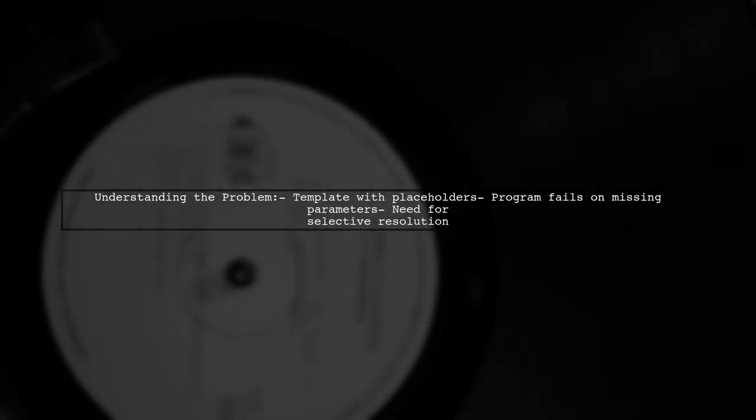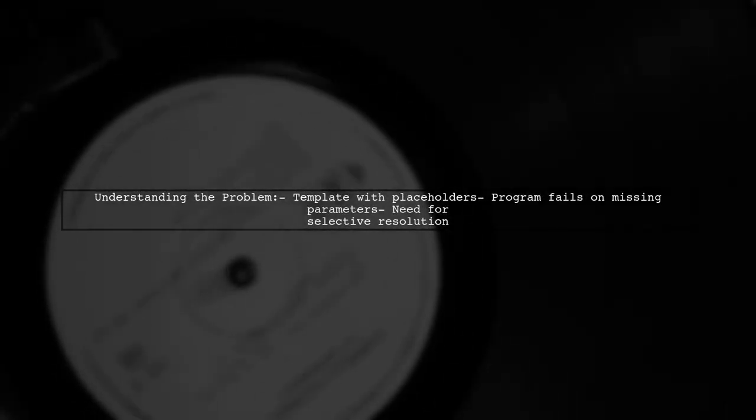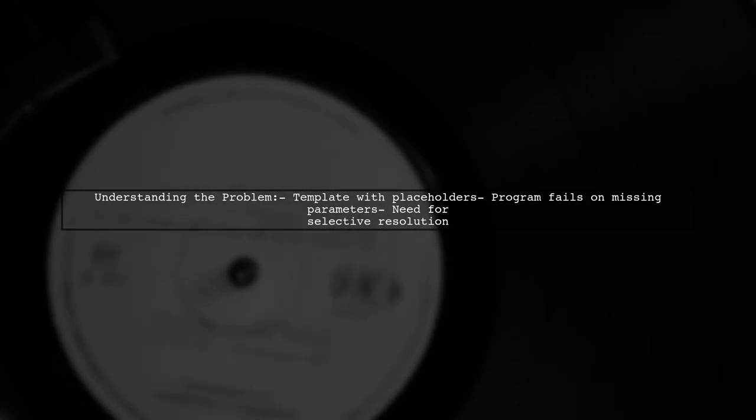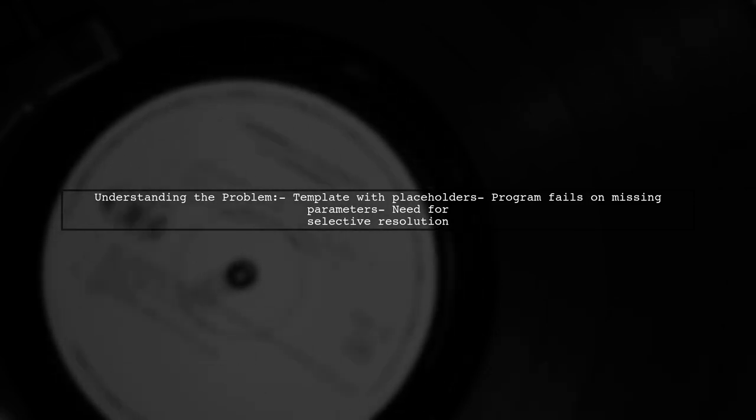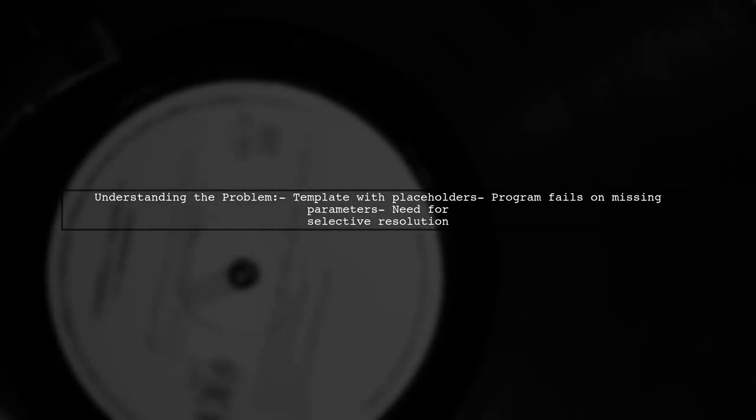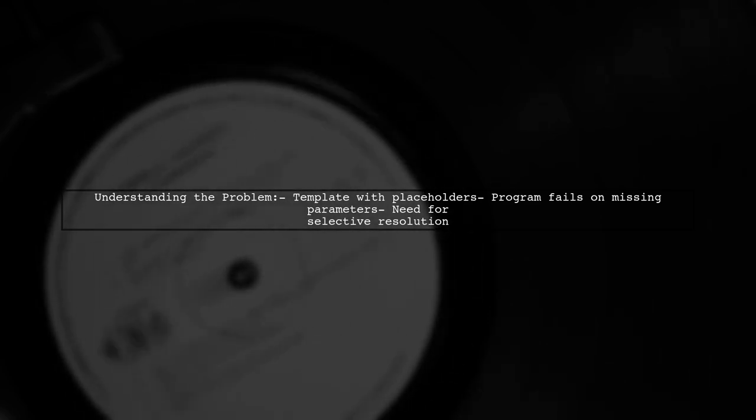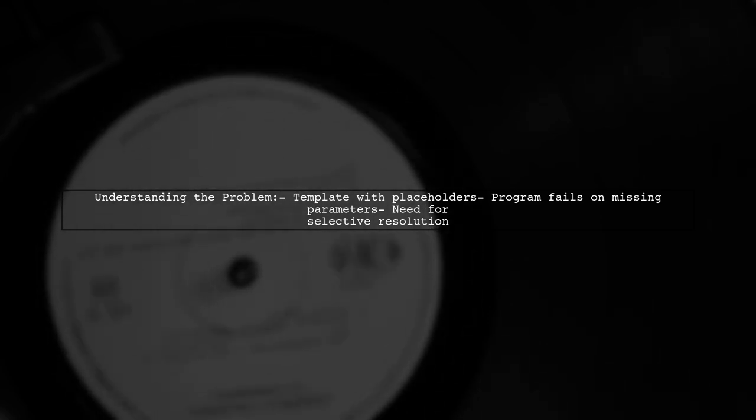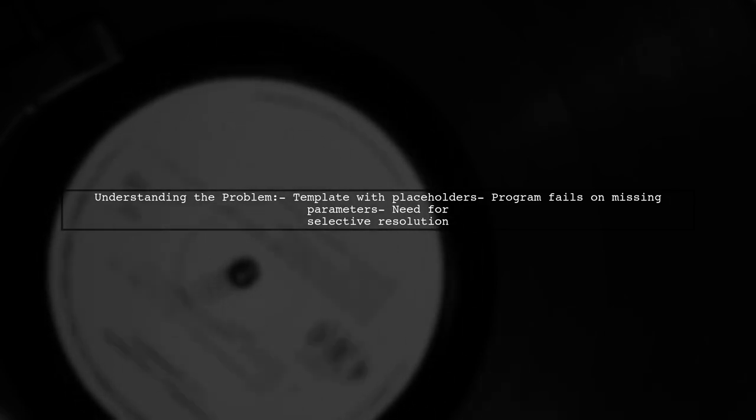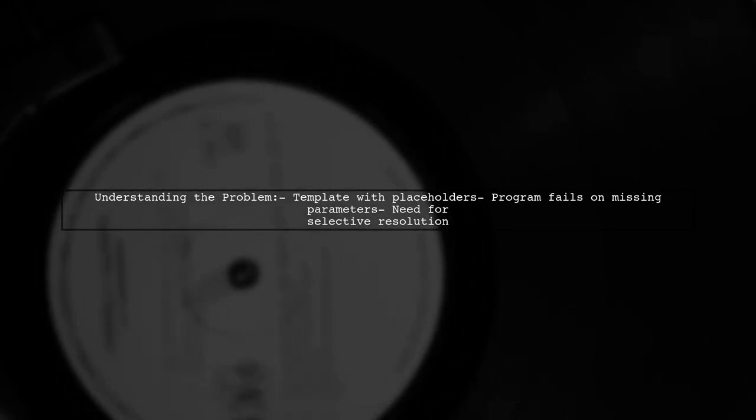Let's break down the issue. Our viewer has a template with placeholders like param1, but when not all placeholders are provided, the program fails. They want to know how to resolve only the placeholders they pass, while leaving others ignored.